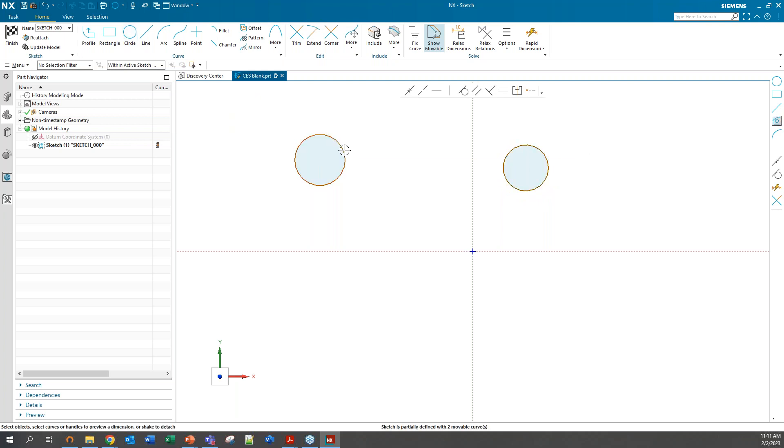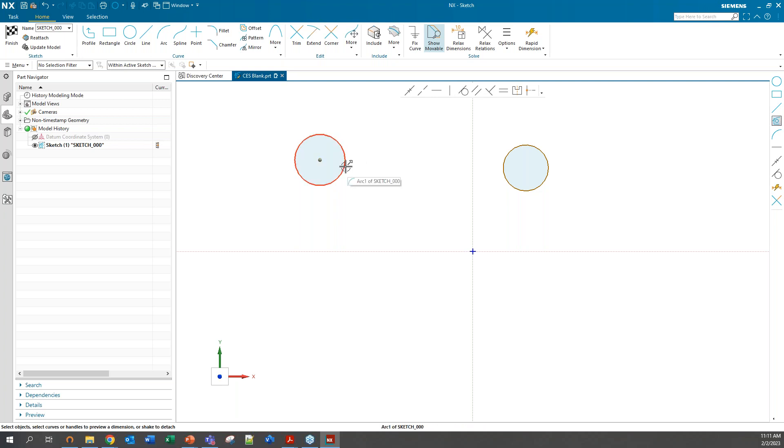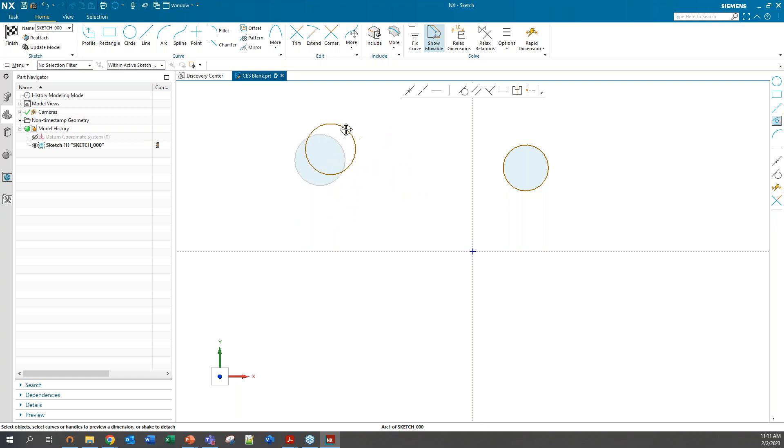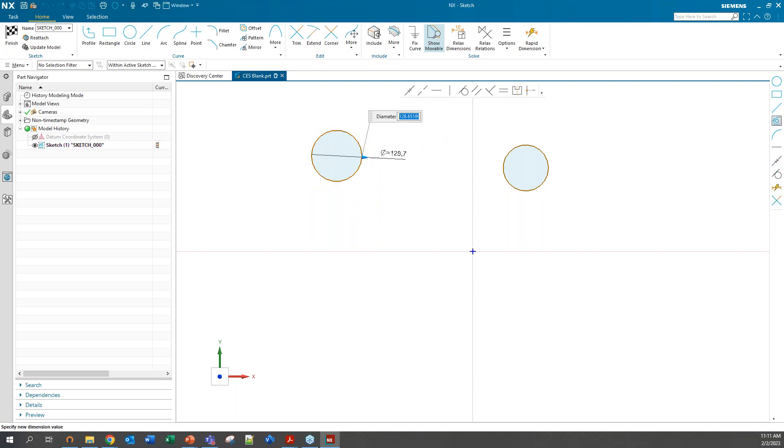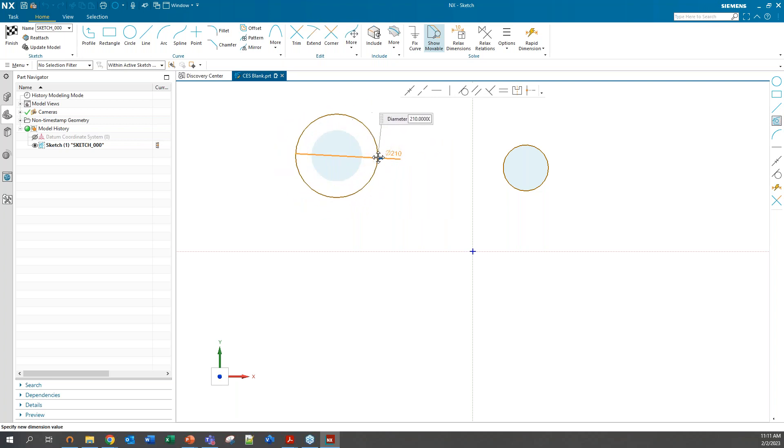One thing, if your sketch is brown, like the boundaries of these curves here, then that means it is a movable curve. It has not been constrained in any way. You can move it wherever you want. You can even click on it to bring up that dimension there and move that dimension around as well.